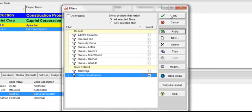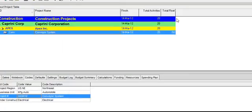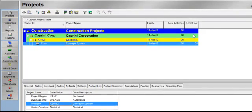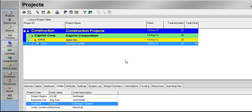Again to close the filter dialog box. You have now filtered out all projects but conveyor system because this is the only project that we have assigned the project code for under construction for electrical work. We hope this tutorial has been helpful and thank you for your attention.